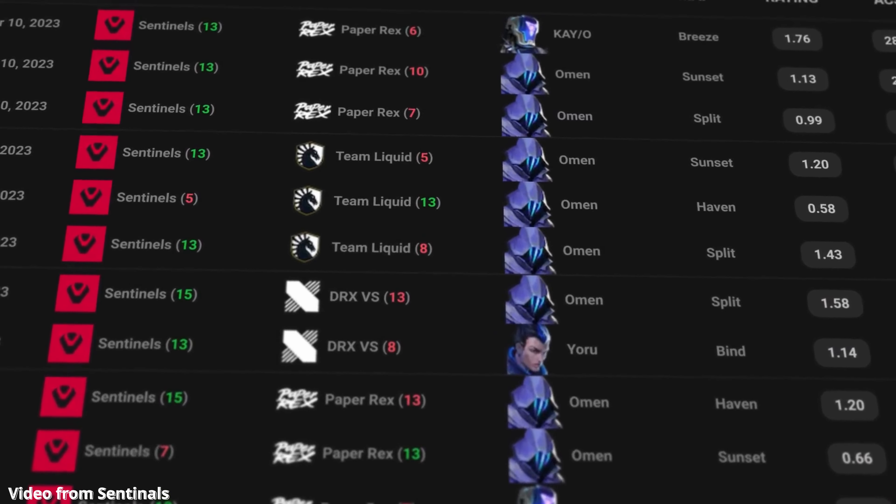The round that immediately jumps to mind when thinking about Omen as a playmaker, akin to Jet, is round 28 versus DRX on Split. This round saw Ten's get a massive 4k that clinched our position in the playoffs. All off of a play we call the Dog Deposit.